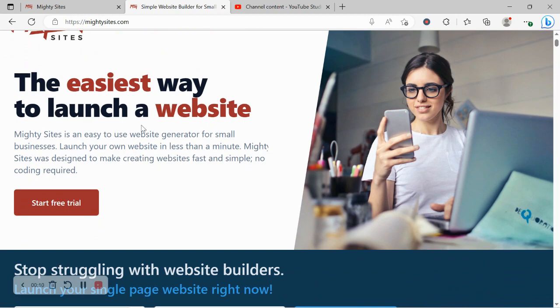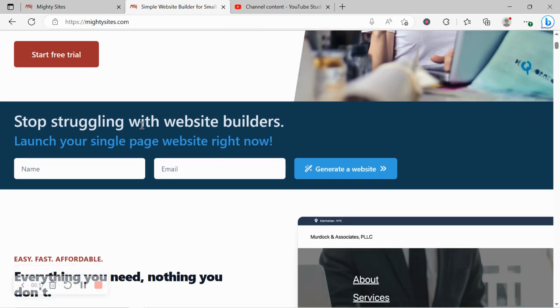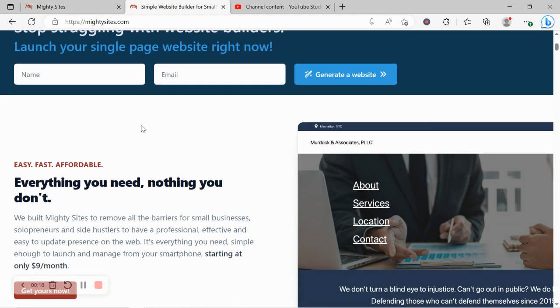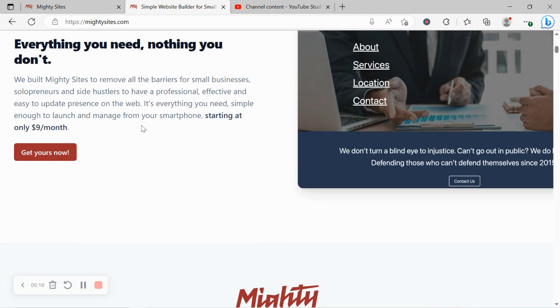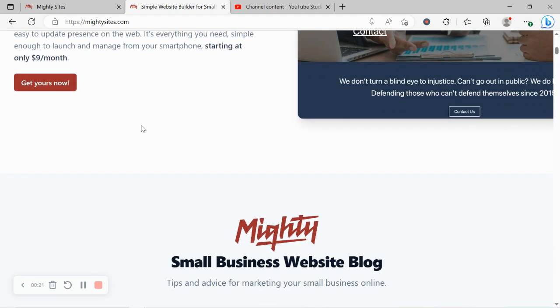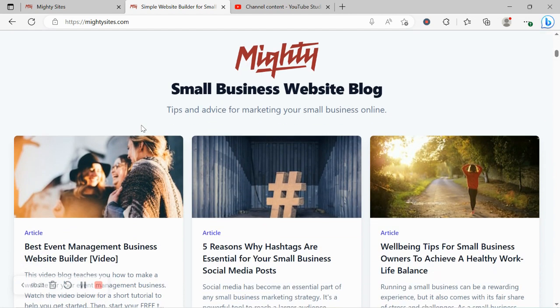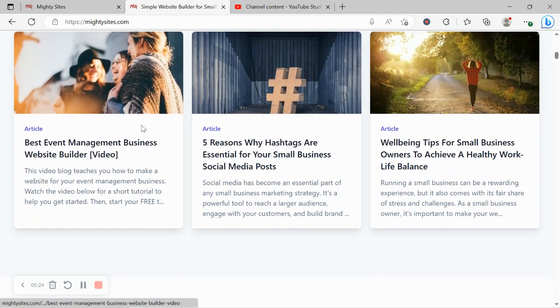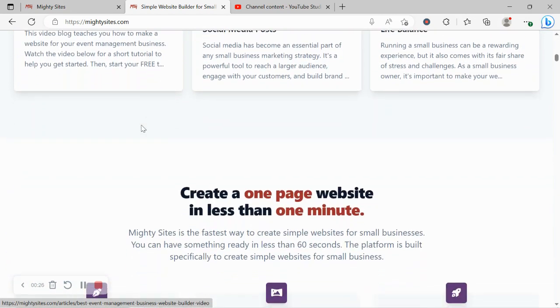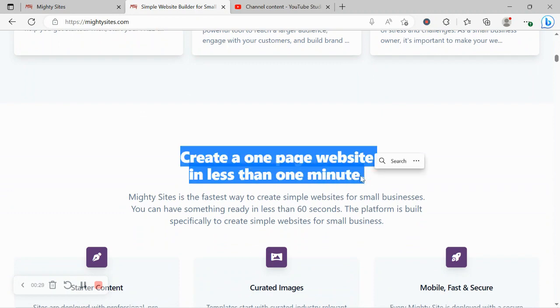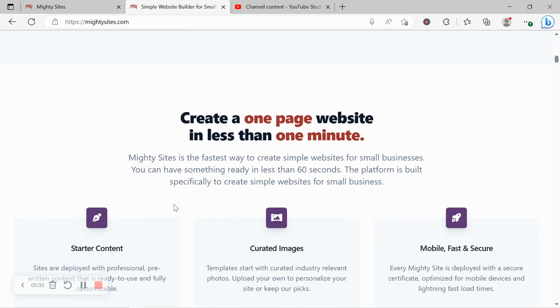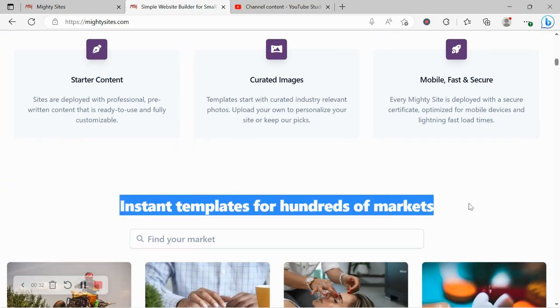If you've just randomly stumbled across this video today and aren't even familiar with Mighty Sites yet, Mighty Sites is the easiest way to create a simple website for a small business. You can literally launch your own website in less than one minute. It's super affordable, only nine dollars a month, and there is a free trial available for seven days. Make sure you click on the link below this video, sign up for the free trial and give it a go. See how well it works for you and your small business.